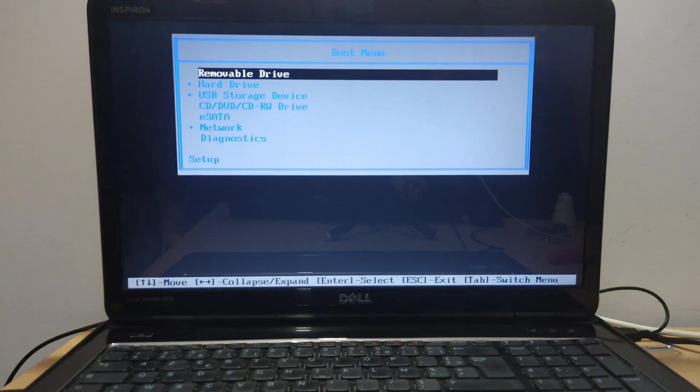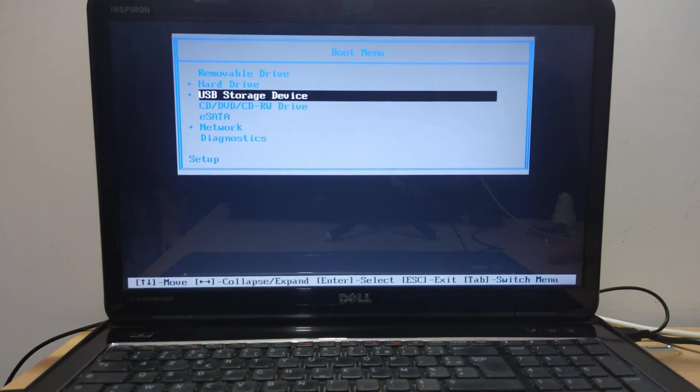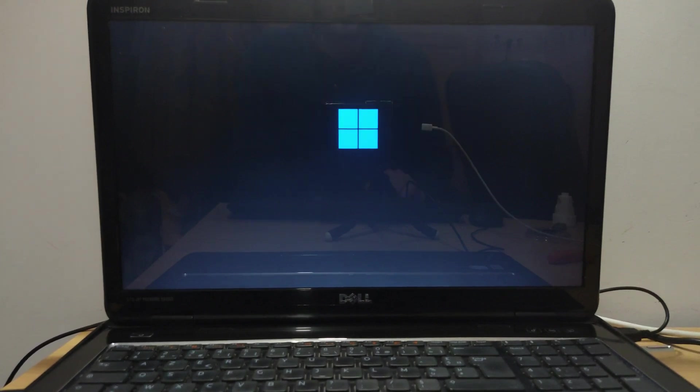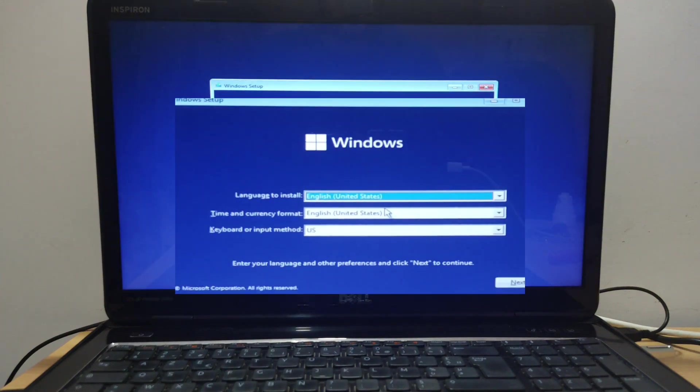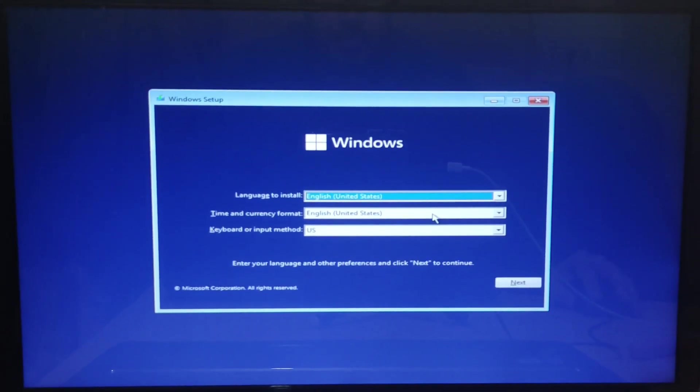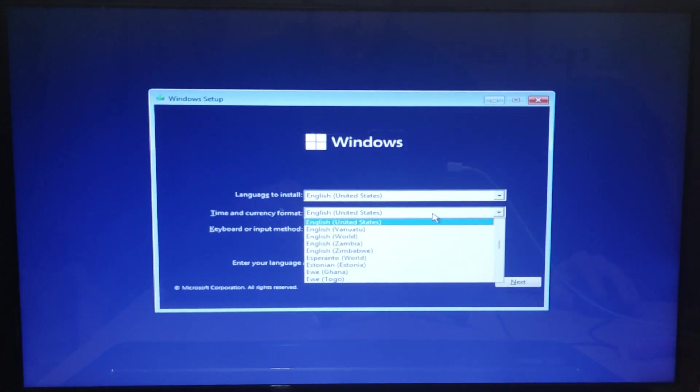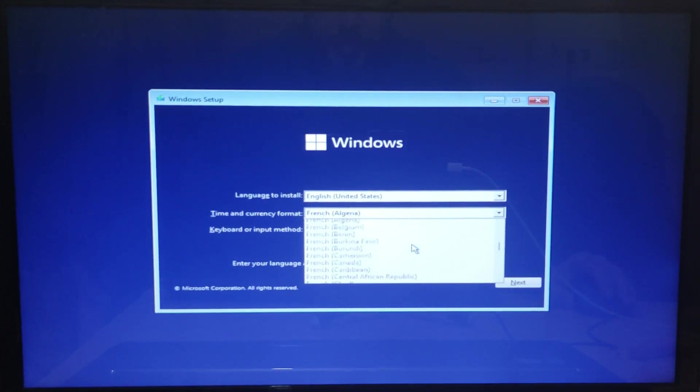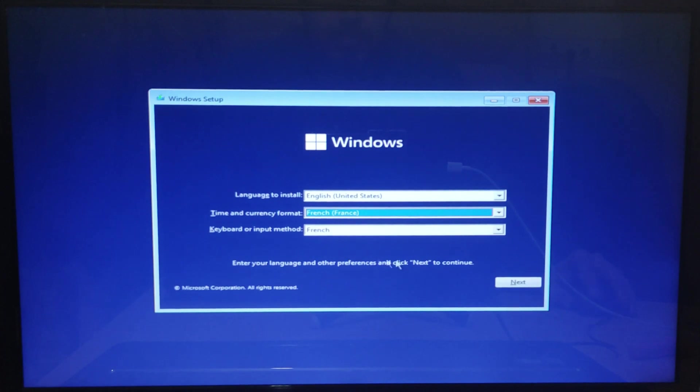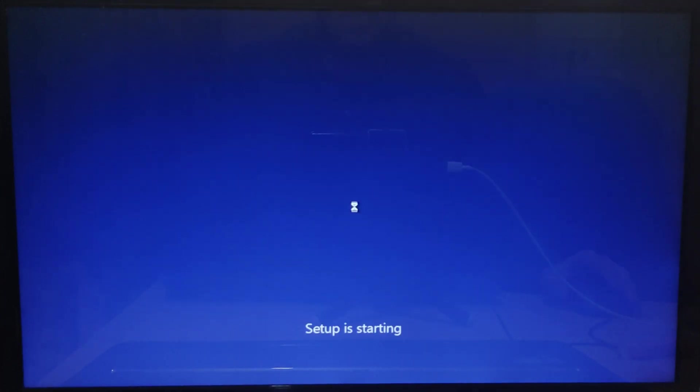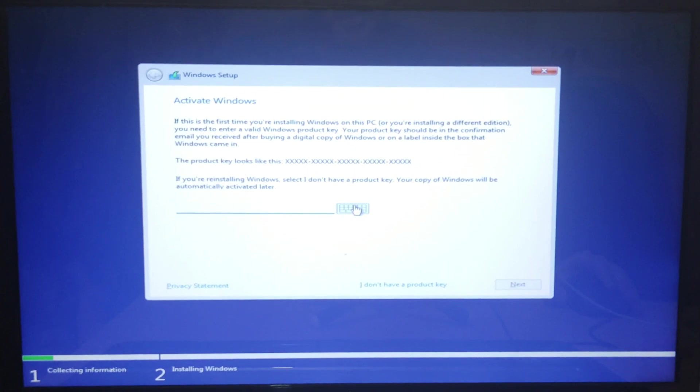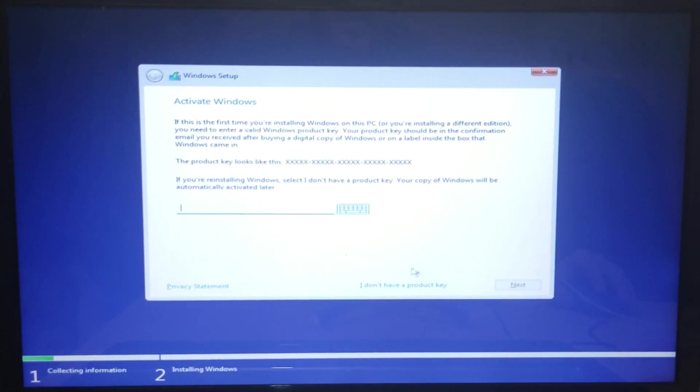Windows 11 install has launched. Select the language for install and next. Click on install now. If you have a product key, put it, else click on I don't have a product key.